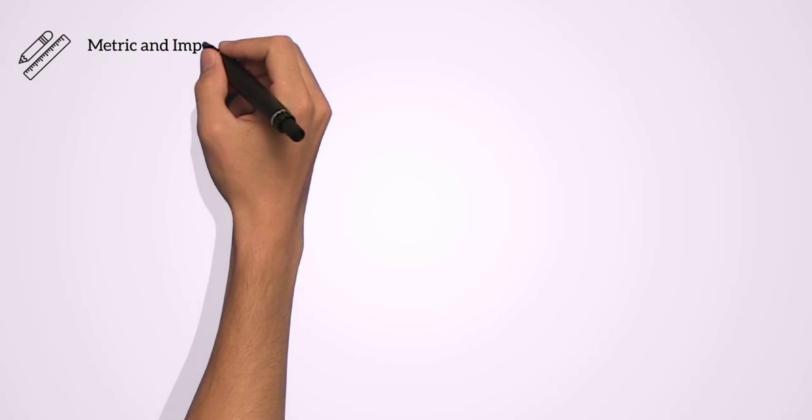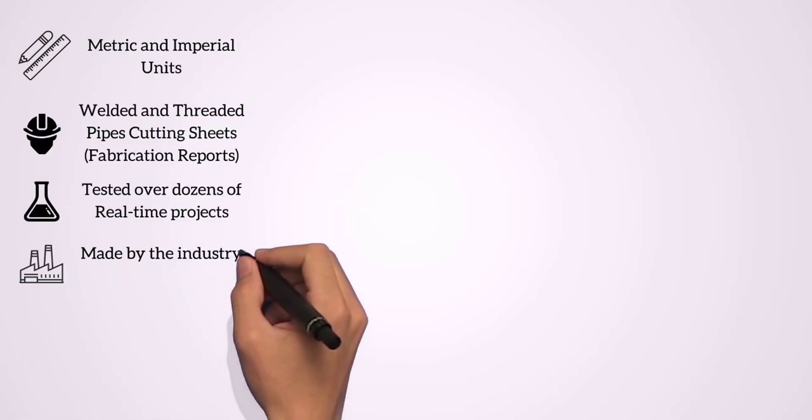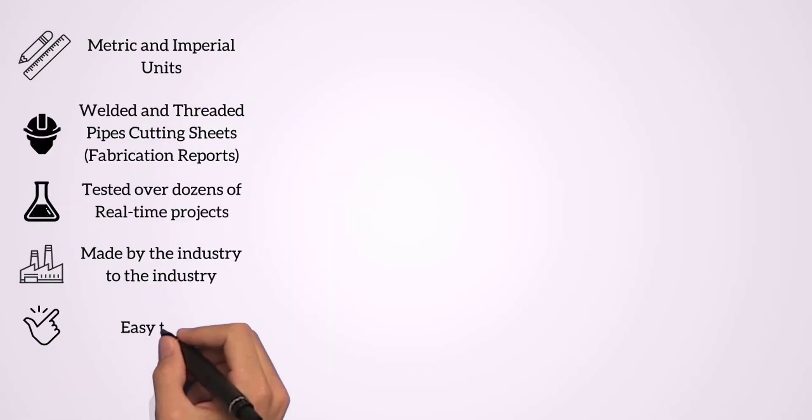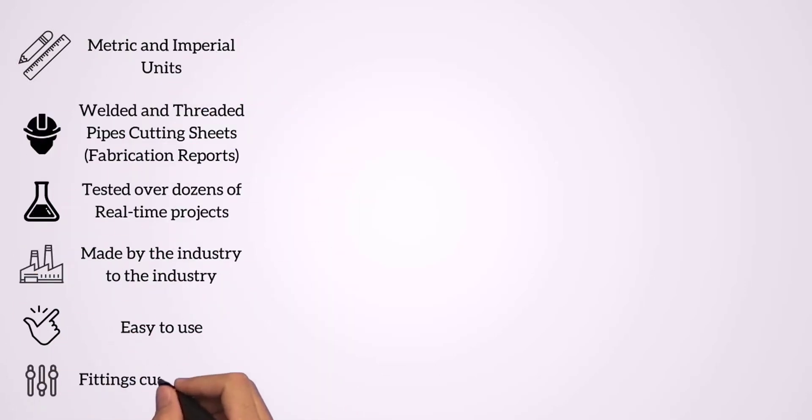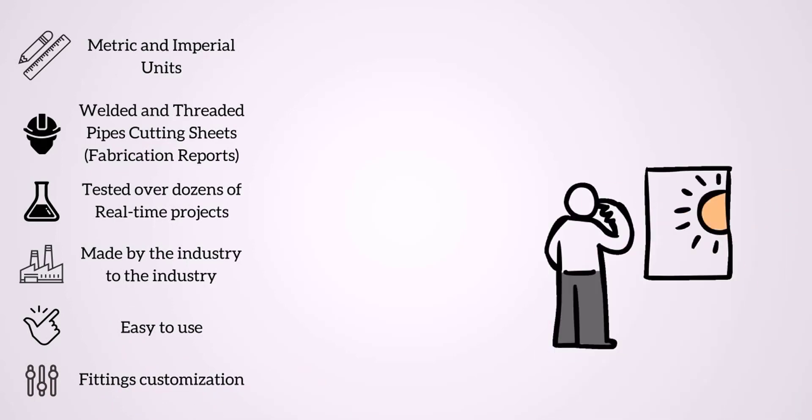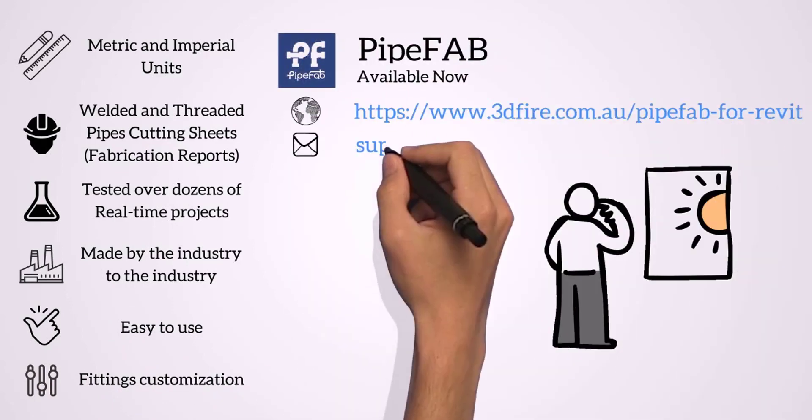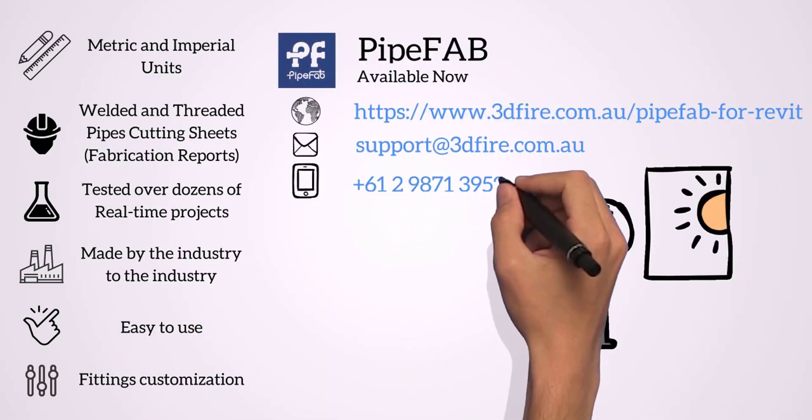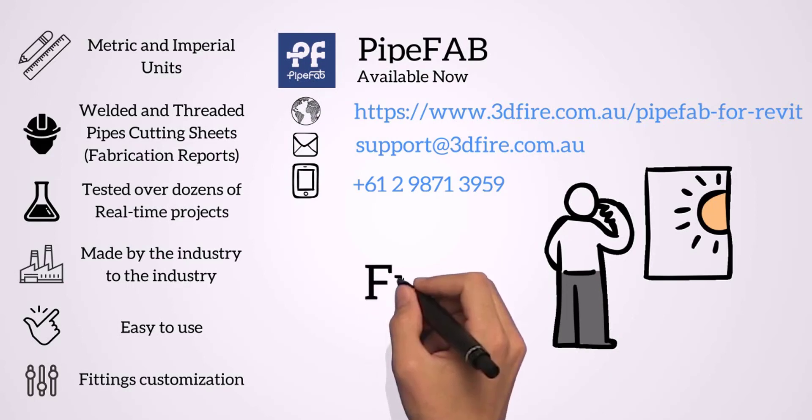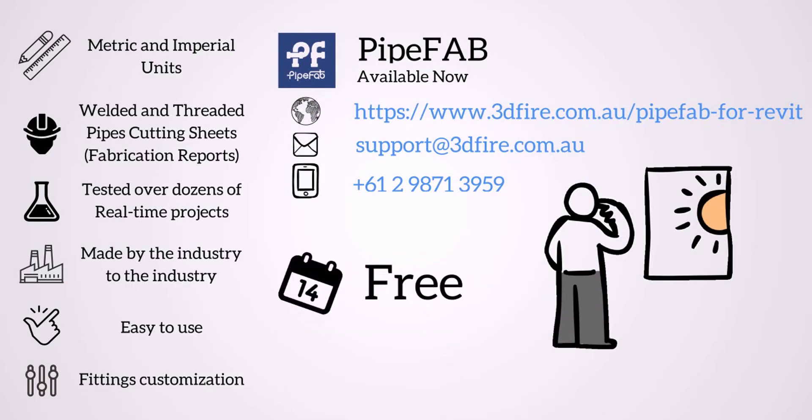PipeFab is a complete solution for fire protection inside of Revit. Use your 3D model to save time and efforts. No hidden costs. PipeFab works for all Revit versions. Get PipeFab fully free for 14 days.